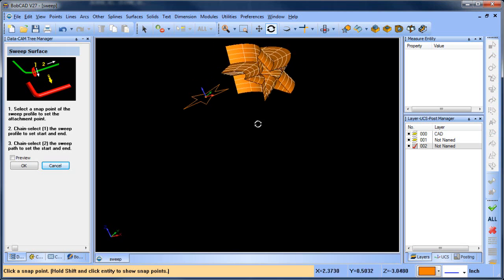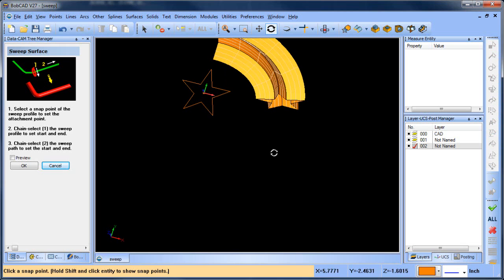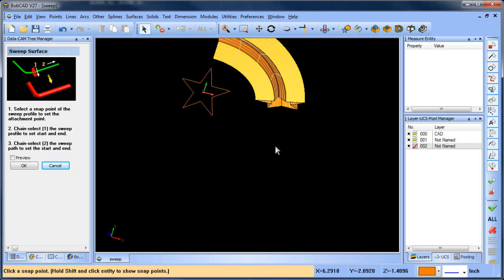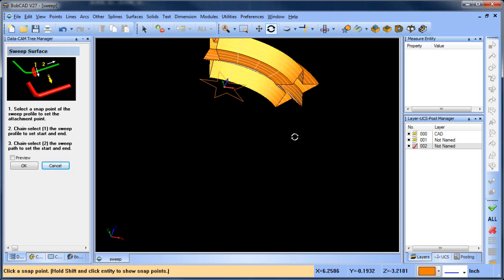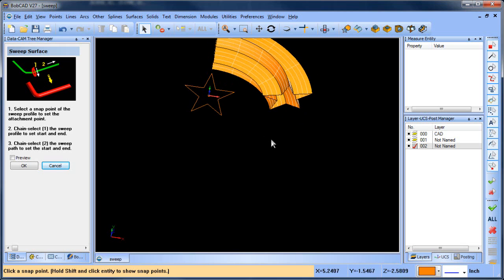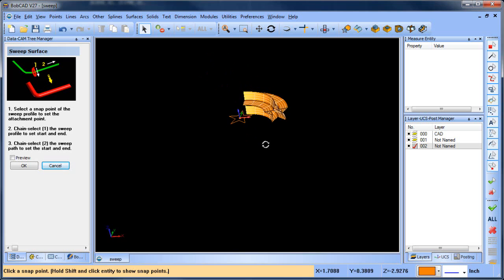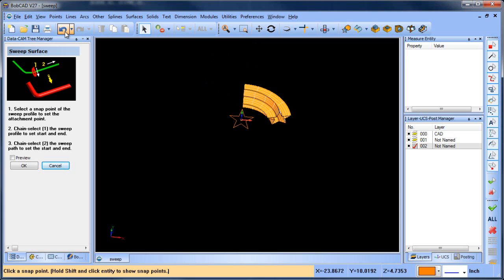And you can see, even though I changed it so it didn't make it all the way down, it still followed. Its attachment point becomes perpendicular to the end of that chain.